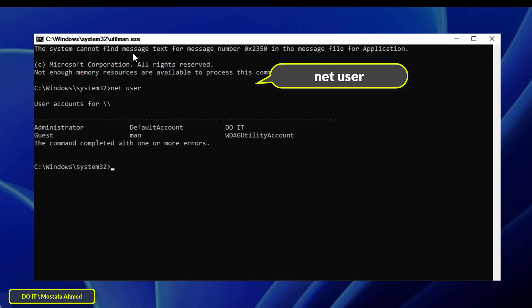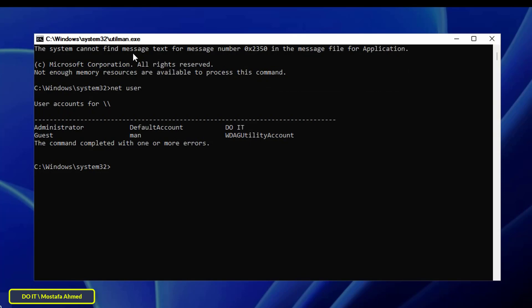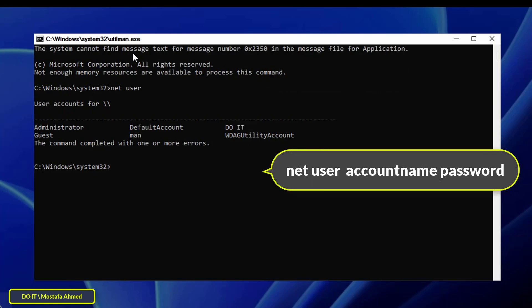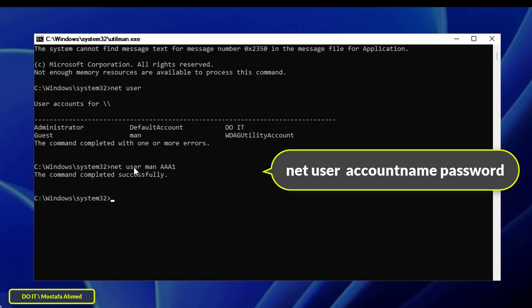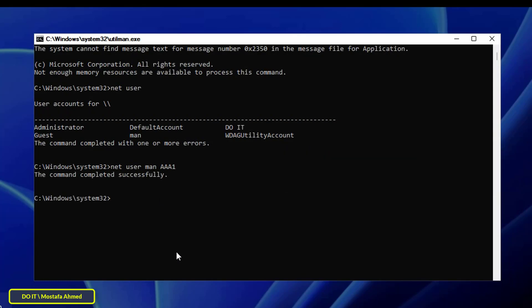Command Prompt will open because we renamed cmd to utilman. In the CMD window, type the command 'net user' and press Enter. To change the password, type 'net user', then the name of the user you want to change, then the new password, and press Enter. Command Prompt will report that it completed successfully.